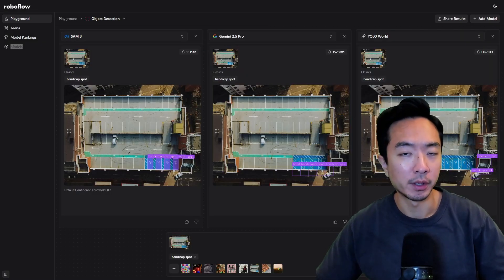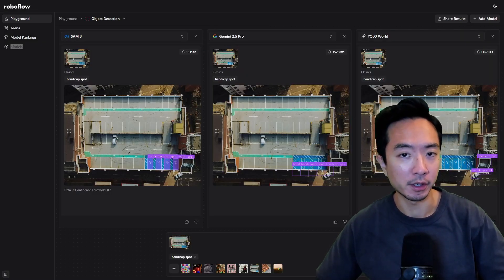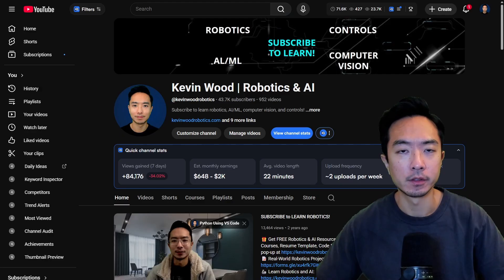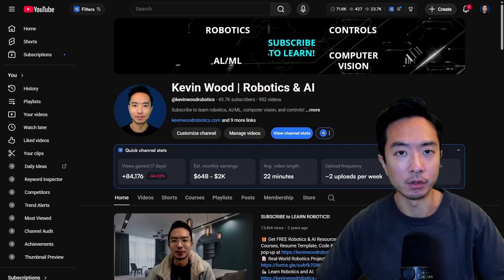All right so if you want to play with these examples just go ahead and go over to roboflow playground and you could check it out for yourself so if you found this video helpful give a like and subscribe and I'll see you in the next one.